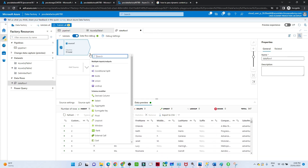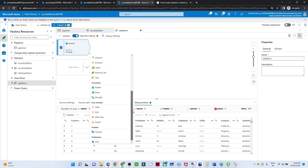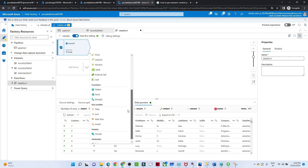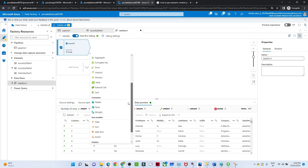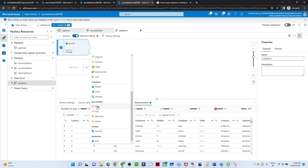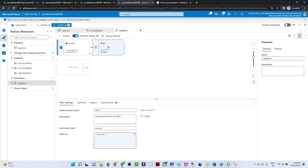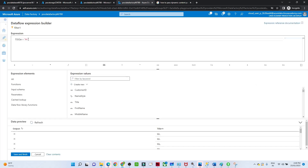Now if you click the plus button, you'll see many transformation options available: Join, Exists, Union, Lookup, Flatten, Filter, Sort, and others. There are different kinds of transformations available, which we'll explore in later videos. For now we want to use a filter transformation. I'll select Filter. For the filter, you set the incoming stream - which is our source - then open the Expression Builder to define the condition. We want: title equals 'Mr'.